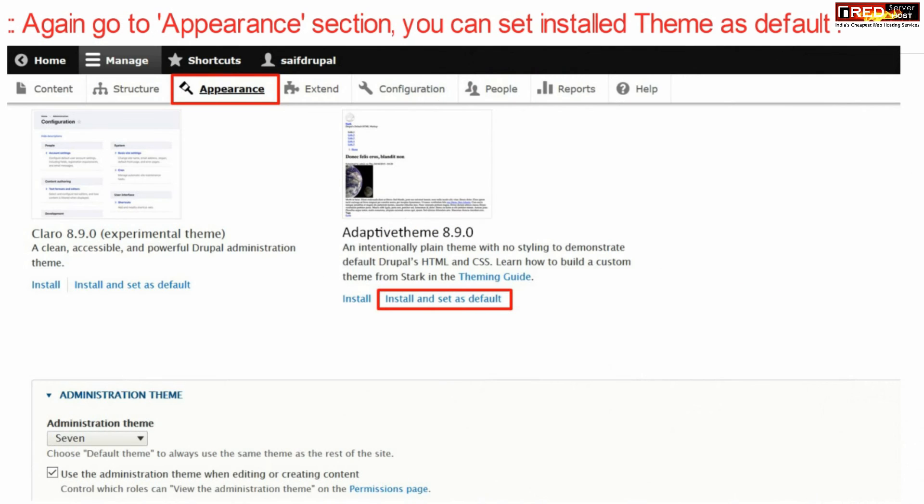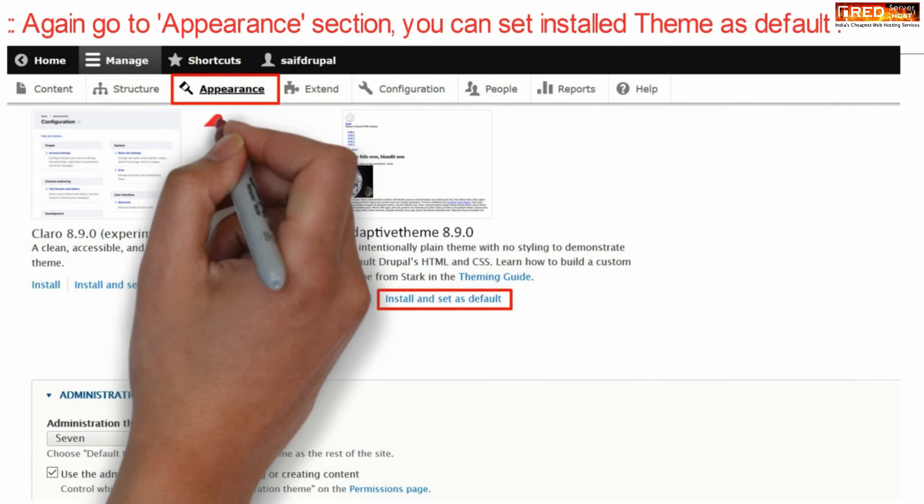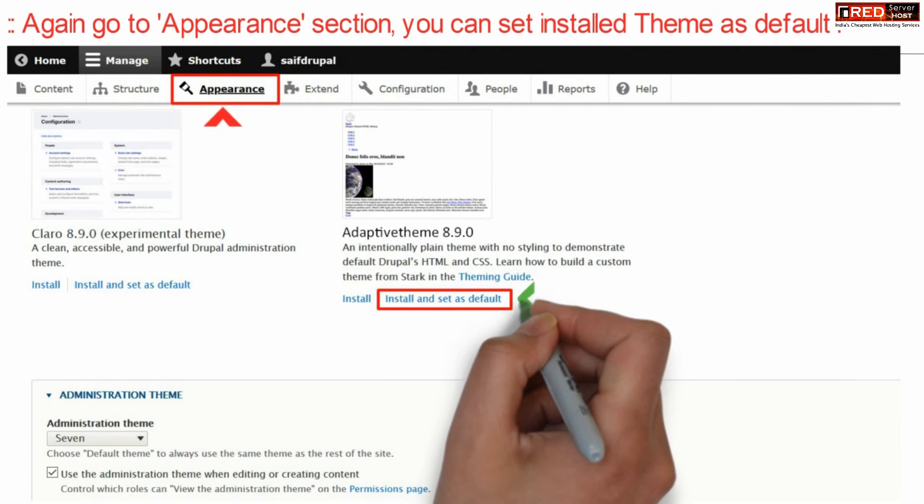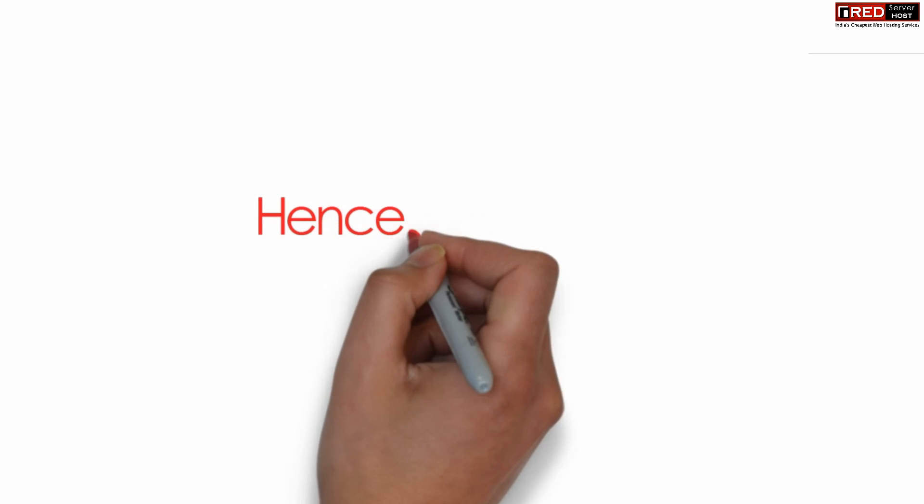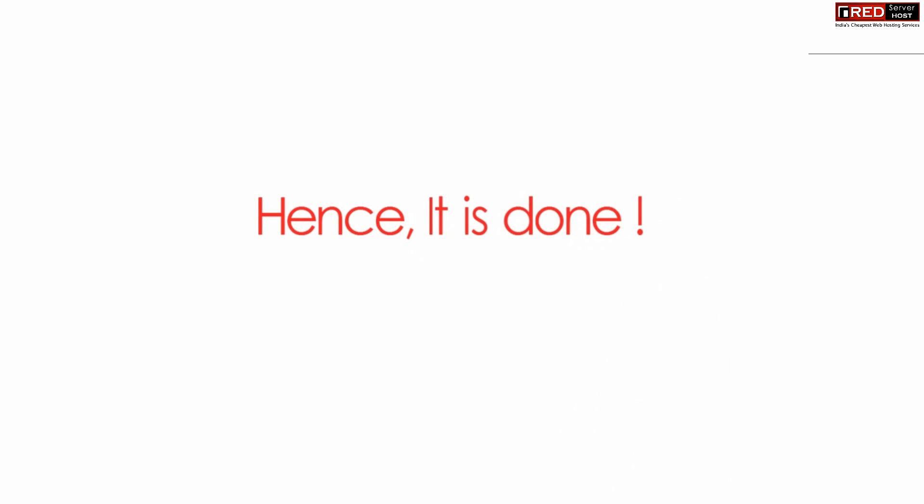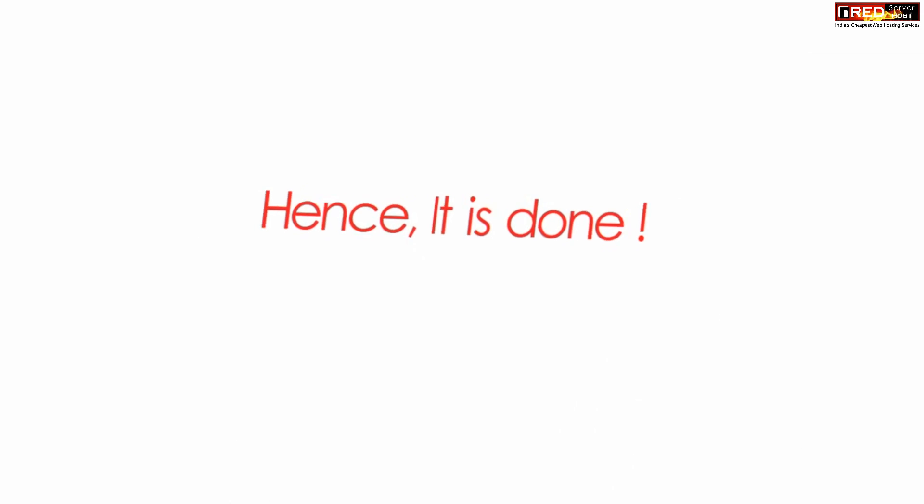Now again go to the Appearance section and from here you can install and set this theme as default. In this way your theme is now applied successfully.